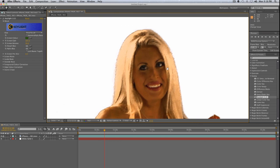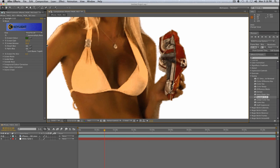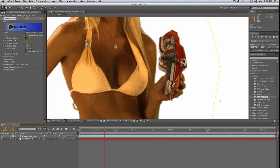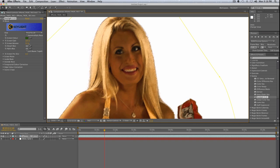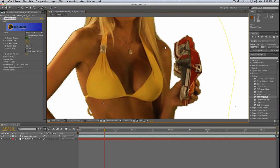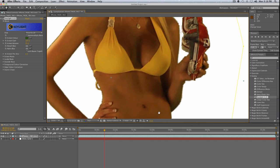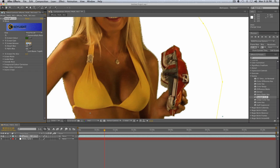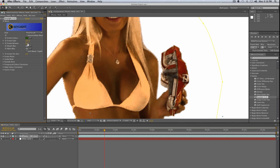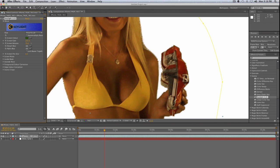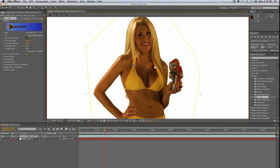You might have further problem areas — some weird fraying and such. You can use Screen Balance to further refine the key; it rolls back the sensitivity so you can get detail back in areas where you might have lost some. It definitely cleans up her hair and other areas like near the bag. Going back to 50 you can see how messy things were with those artifacts going on, so we'll move it up to about 76 — that's a lot cleaner.